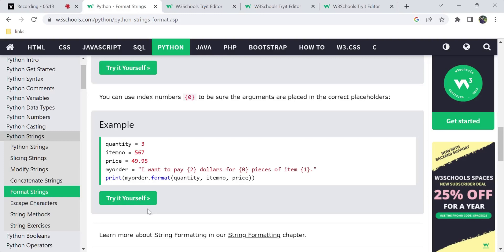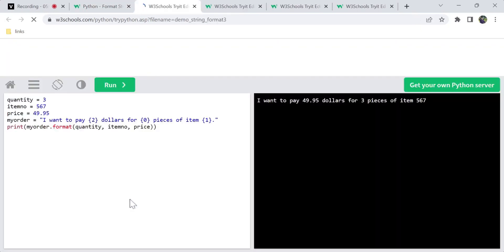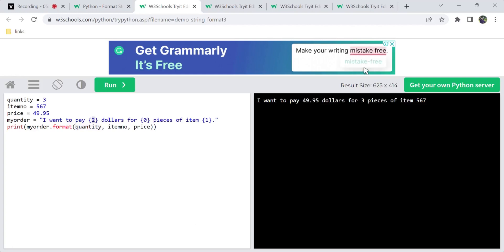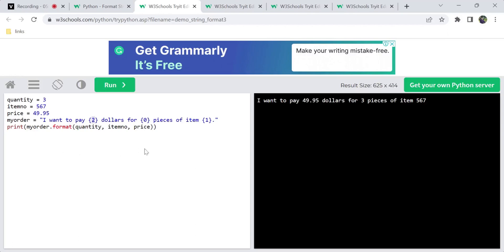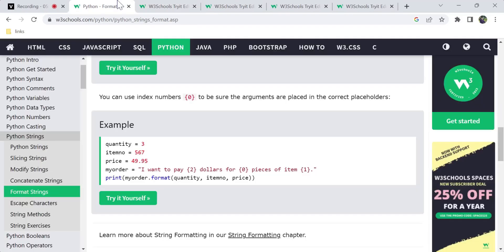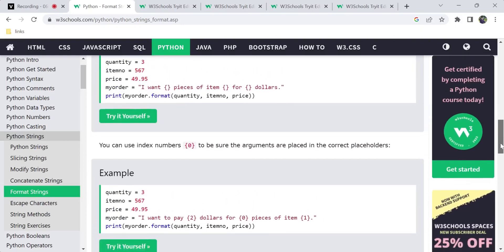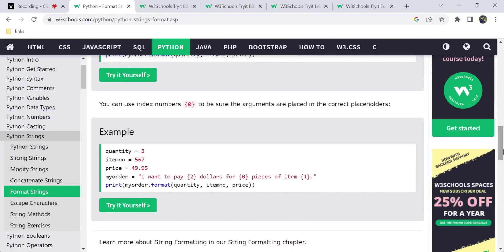You can also use index numbering in the placeholders. You can mention the parameter names or use index numbers like 0, 1, 2. The first format argument is zero, the second is one, and so on. For instance, if you put {2} first, it calls the price value. Then {0} for quantity gives you 'three pieces of item 567.' By using index numbers, you can place values in the correct placeholders, so you don't make mistakes. This is called string formatting.